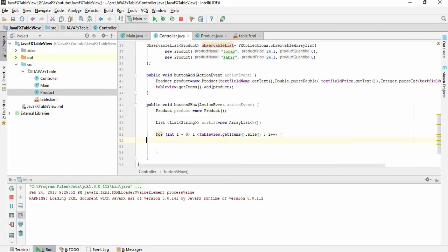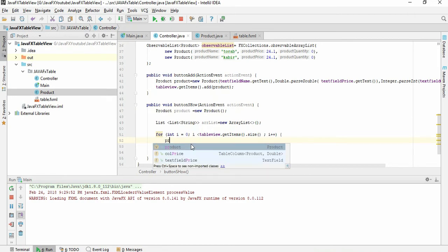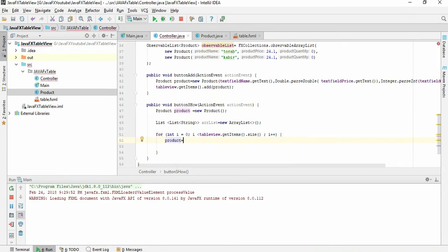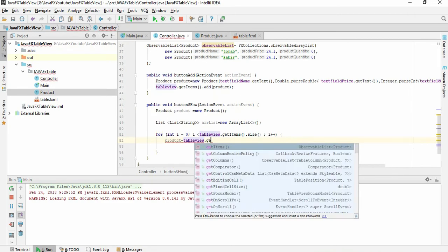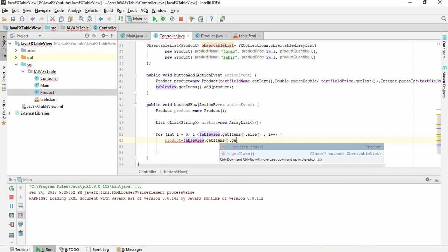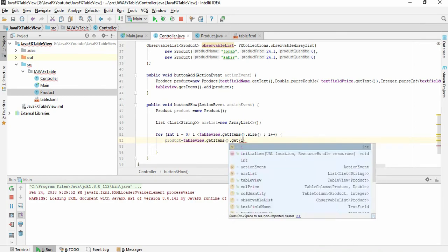We have given all the table view's item size. So here we have to give the product class and we have to give the table view get items get i.